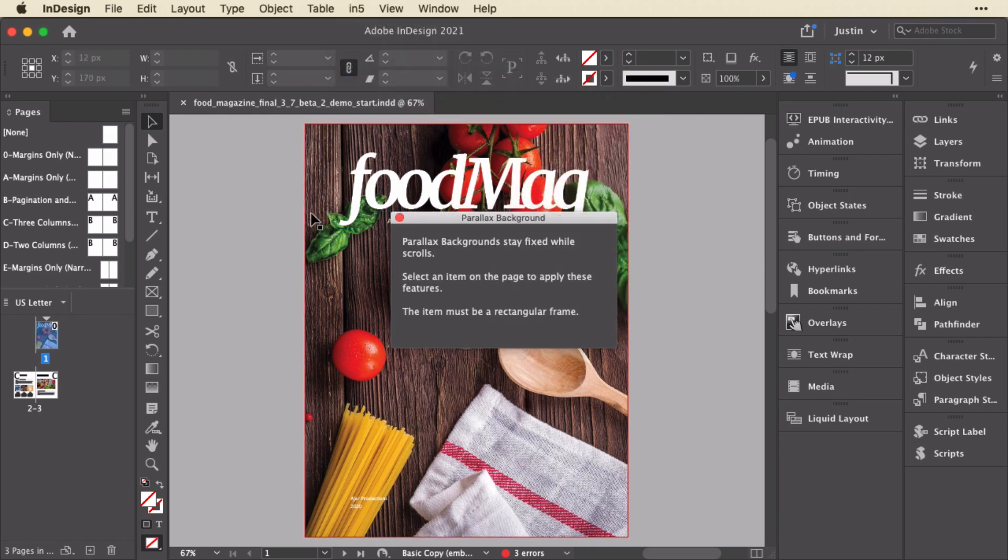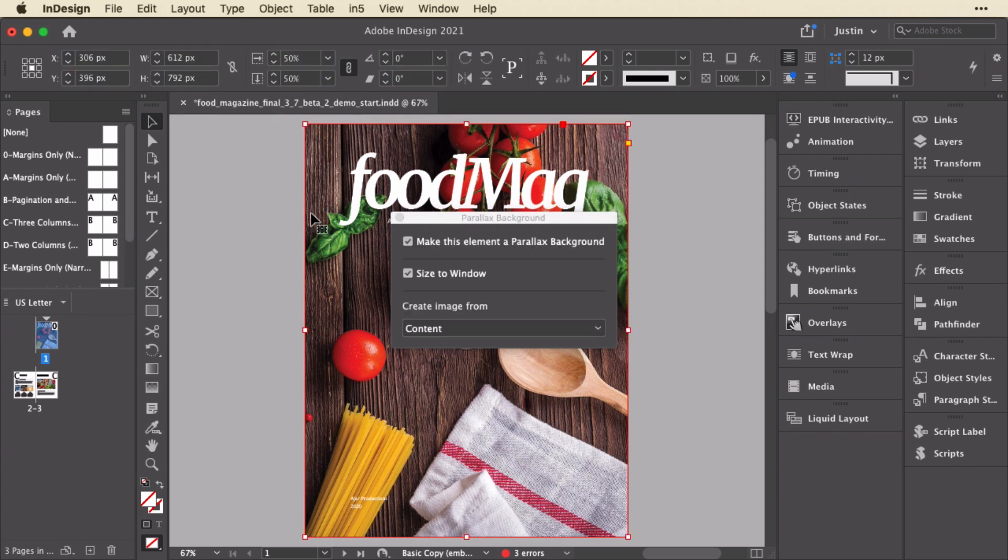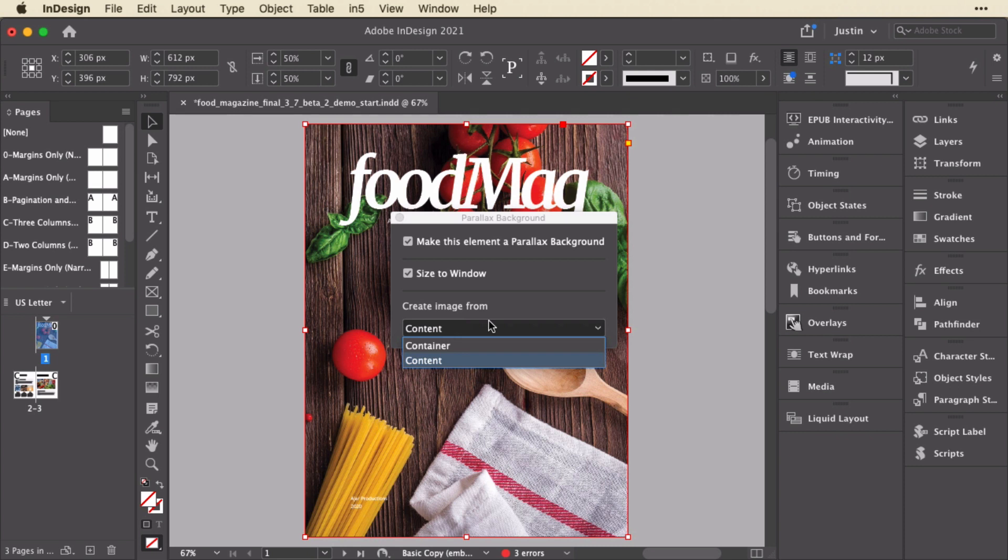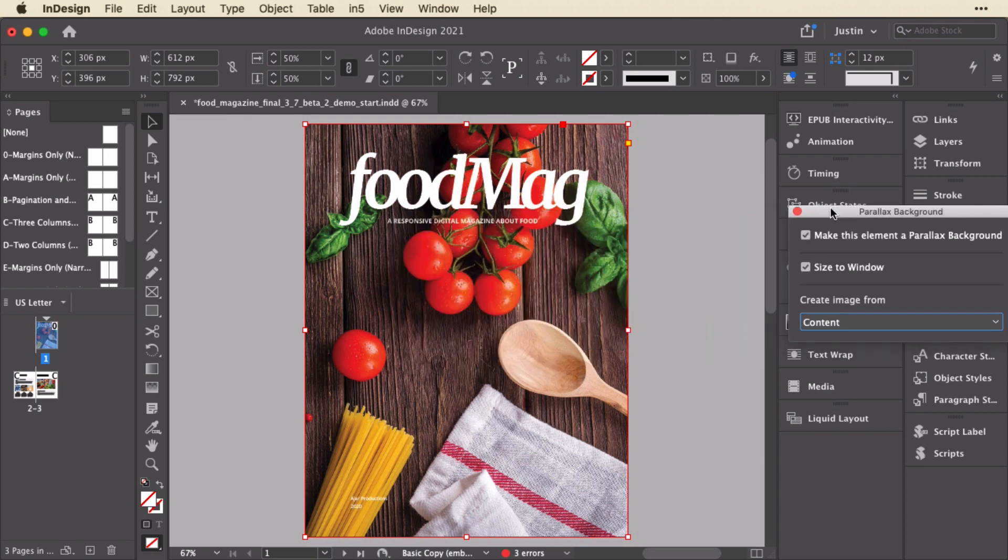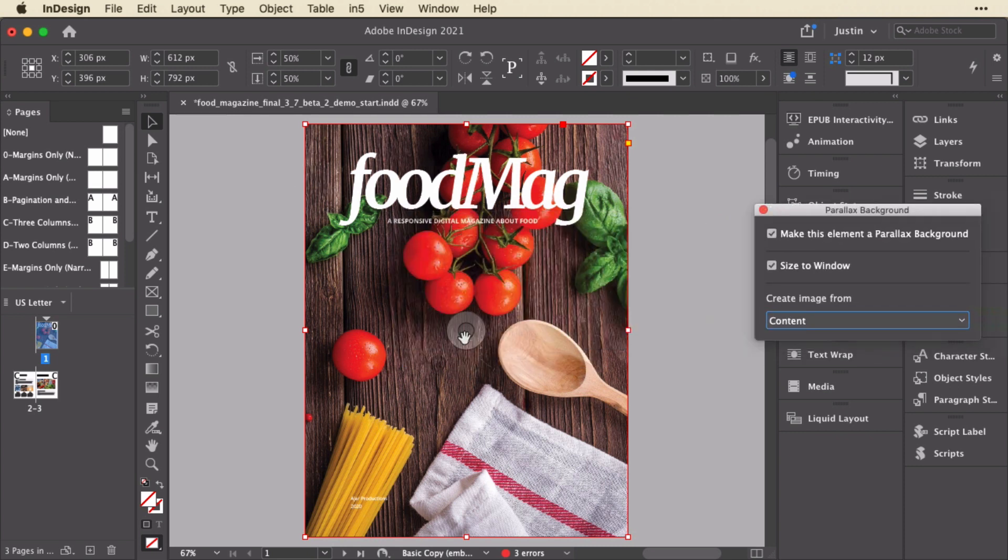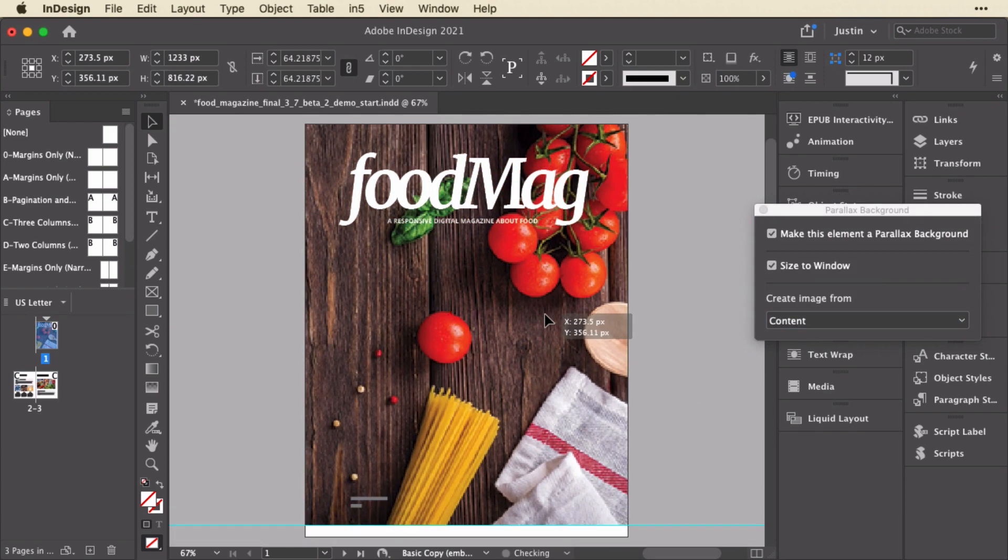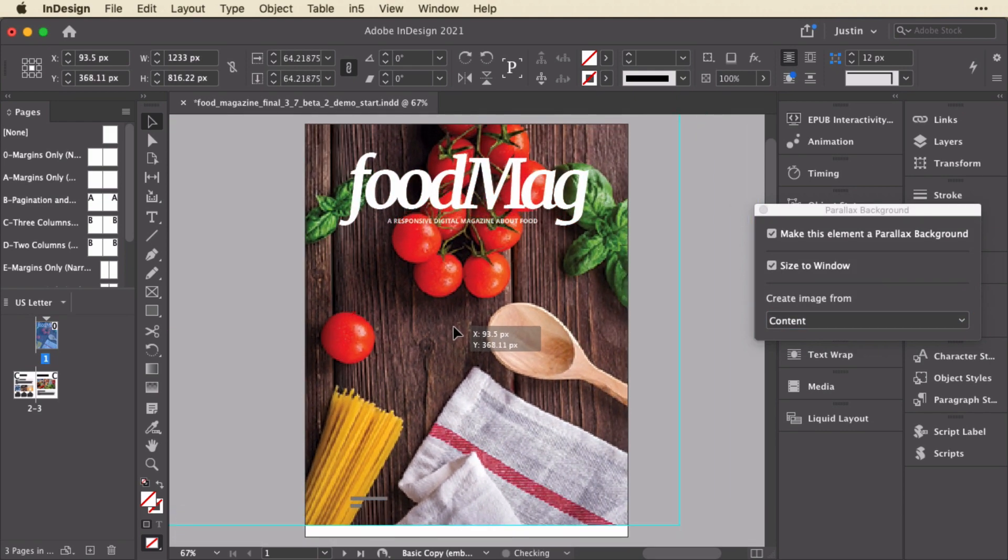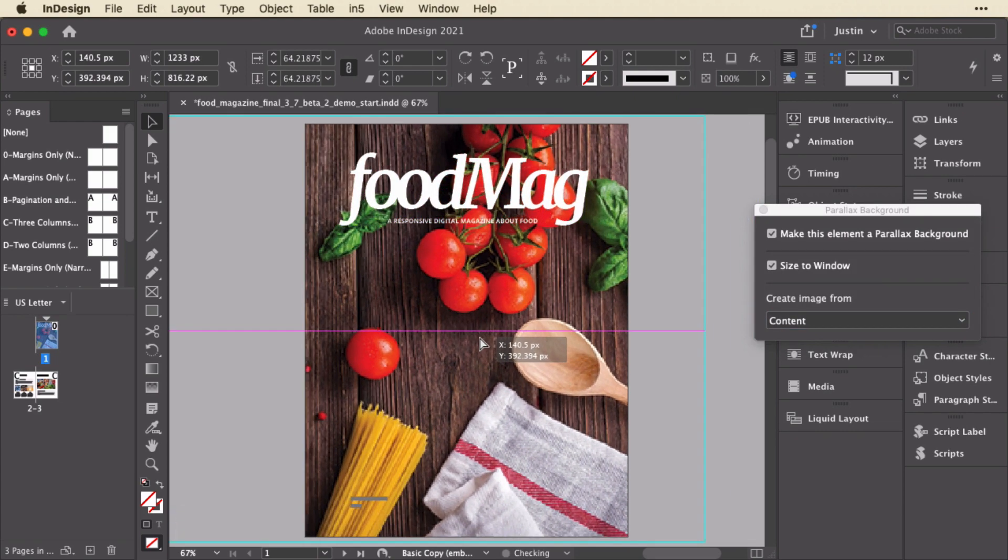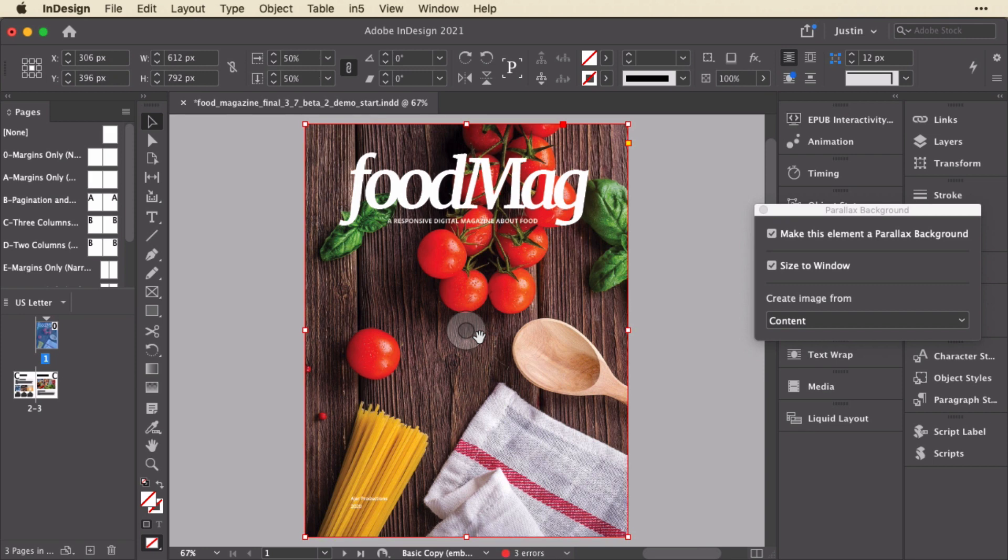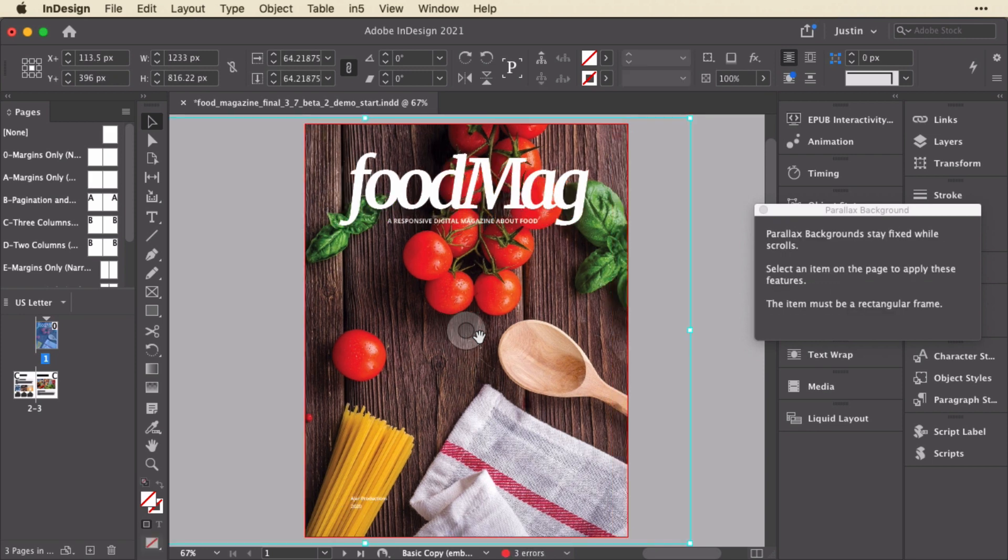Now I'm going to select this image that's the background for my cover. You see I already have this turned on so I'm going to make this element a parallax background. I have its size to window which is most cases what you're going to want. I'm going to create the image from the content so the actual image that's inside here. If I select this and hold you can see there's a big image in here that I can move around, so I'm going to use that entire image and it'll scale to the window but be masked by this frame which happens to cover the whole page but it doesn't have to.